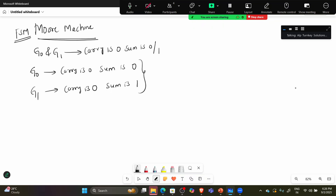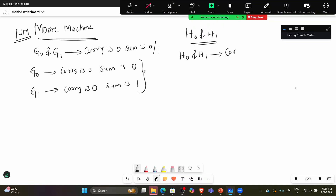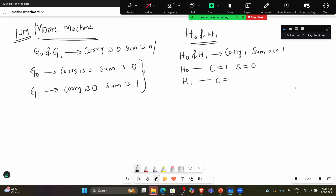Next you have two more states: H0 and H1. H0 and H1 are related to carry=1. So H0 is carry=1, sum=0, and H1 is carry=1, sum=1.